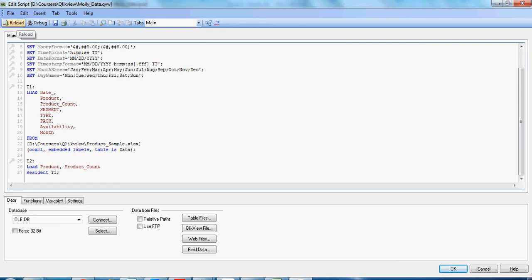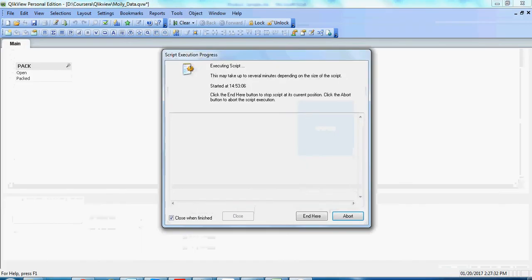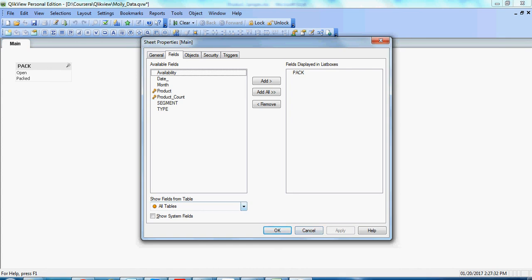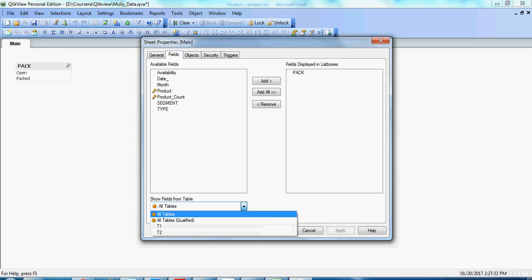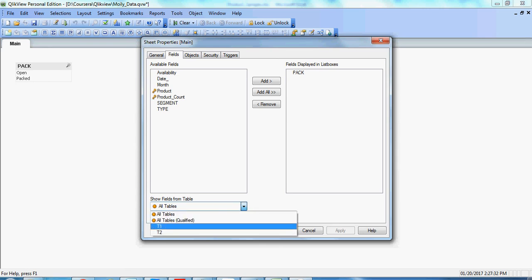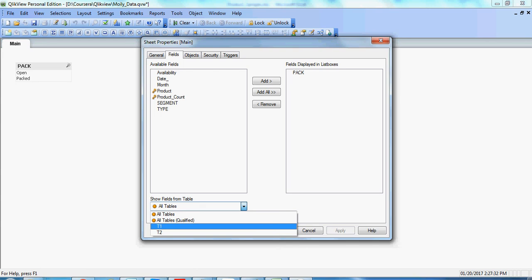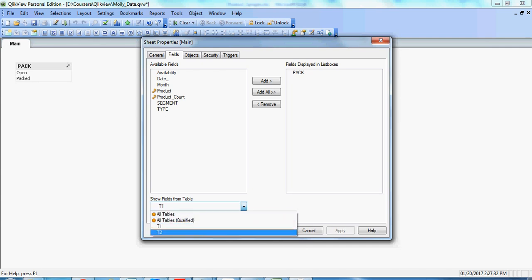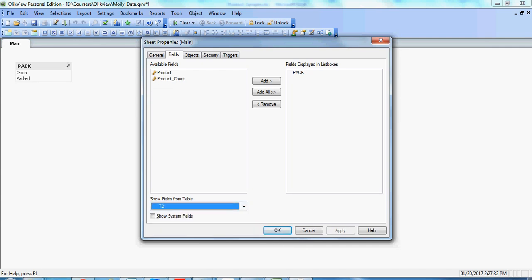Once the table is loaded, you can see here show fields from tables. Here we have options of dropdown like all tables or T1 or T2. If we select T1, we will find there are around seven fields in this table. But if we select T2, we will see only two fields: product and product_count.